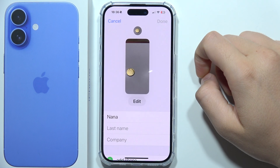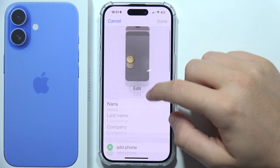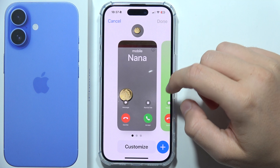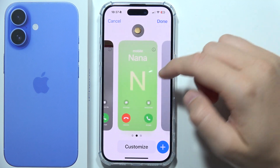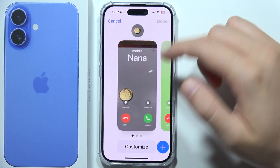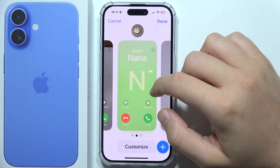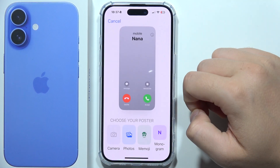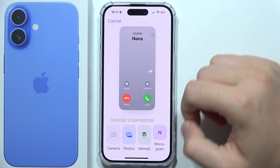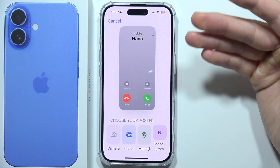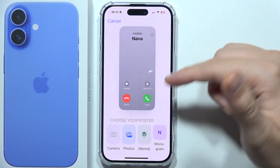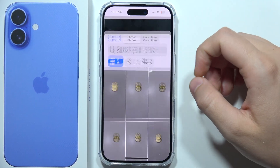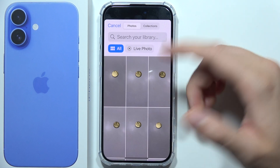Click Edit and you can pick one of the following poster options or create a new one. You can choose the poster from camera, photos, Memoji, or whatever you prefer.